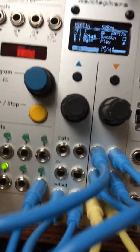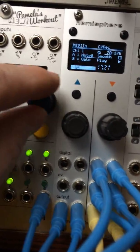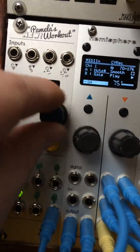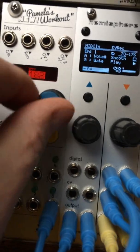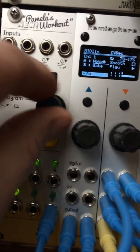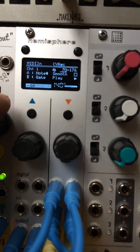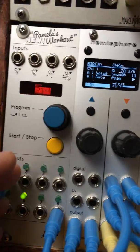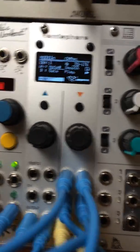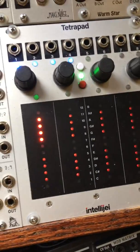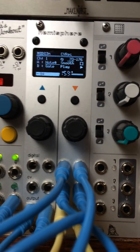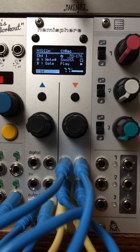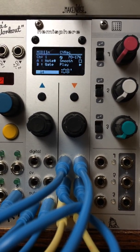And of course I can use Pamela's New Workout to control the tempo. And then, of course, you don't need to use MIDI. You can use a Tetrapad to record melodies, or any time you can get the gate and the note at the same time, you can do this kind of two-track recording.